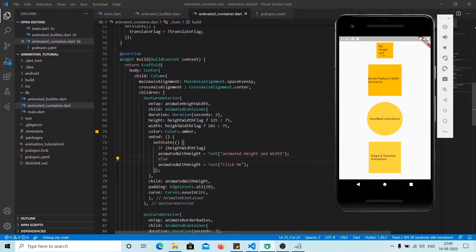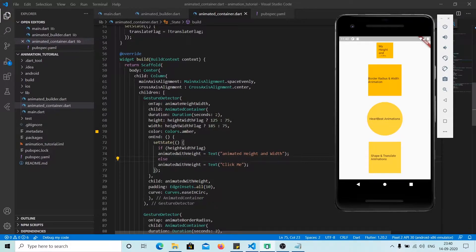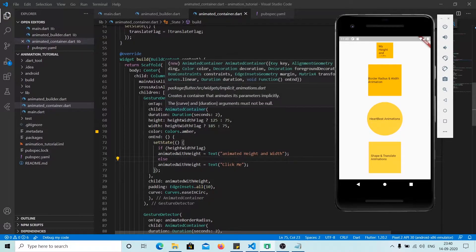Hello guys, today we will look into AnimatedContainer. If you ever wonder how to animate a container and you don't want to write a huge logic for animation, and you don't want to use AnimationController or AnimationBuilder and all the hassle it requires, you can use AnimatedContainer.